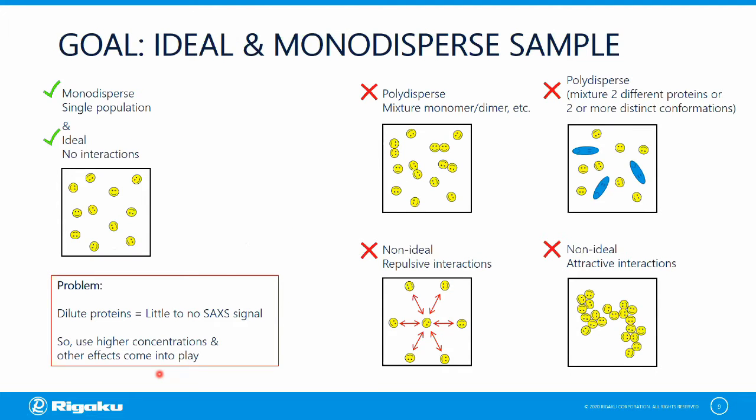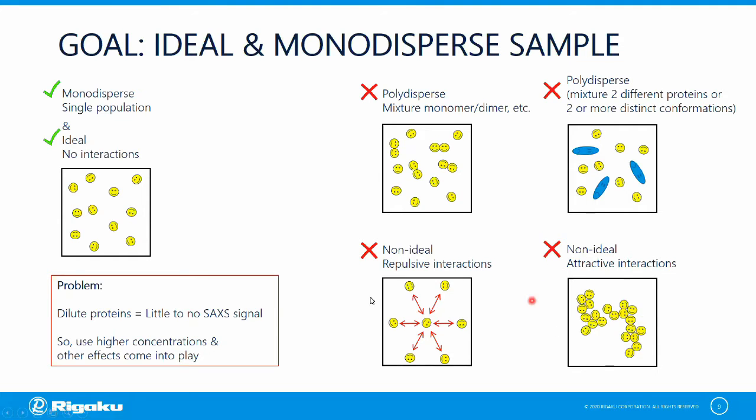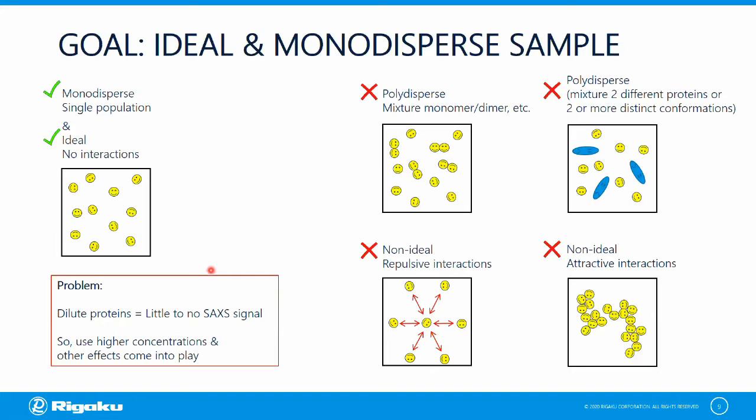The goal of my SAXS measurement was to establish that I had an ideal and monodispersed HSA sample suitable for further analysis and modeling. The cartoon here attempts to illustrate the ideal and monodispersed sample on the left versus alternative situations like polydispersity on the top right versus non-ideal interactions such as repulsive interactions here and then attractive interactions or aggregation on the bottom right. The measurement we would like to make is using very dilute protein concentrations where any kinds of interactions would be minimized, but the SAXS signal would be little to none. So we're left to use higher concentrations to get a nice measurable SAXS signal and then perform this dilution series to be certain there are no concentration effects on the data.